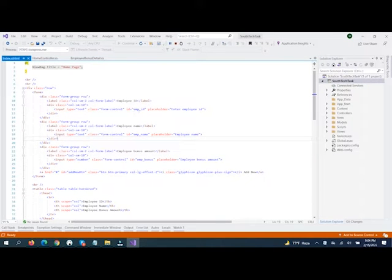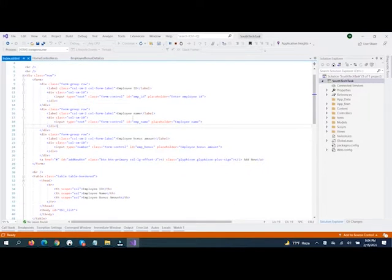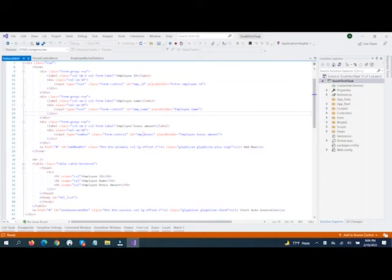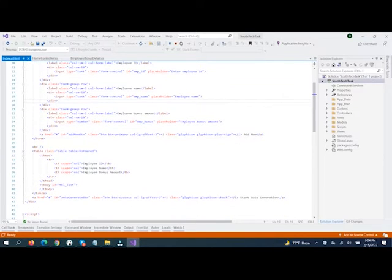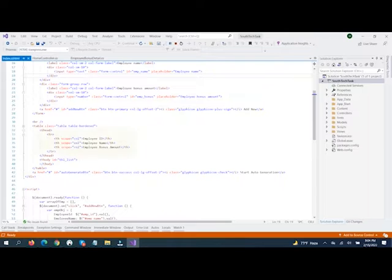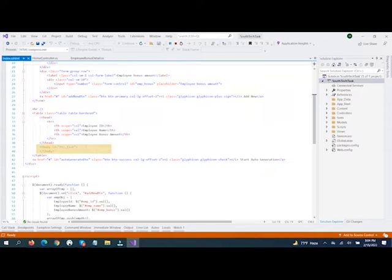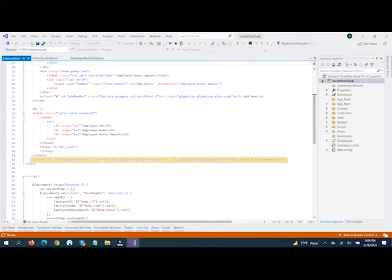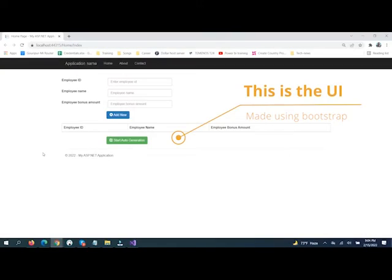We will add an input box called ID, another input box called Name, and another input box called Bonus Amount. Then we will add a button to add the item to the list. This is the table and the table content. When we click, the data will be shown — this is the UI built with Bootstrap.